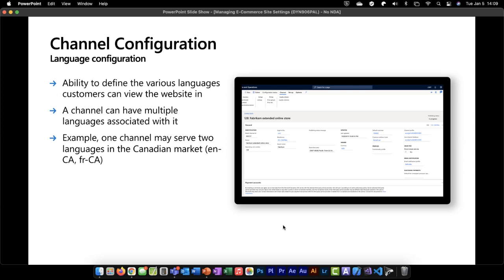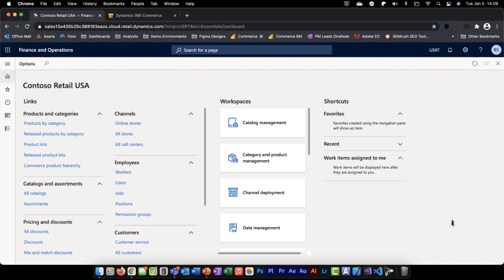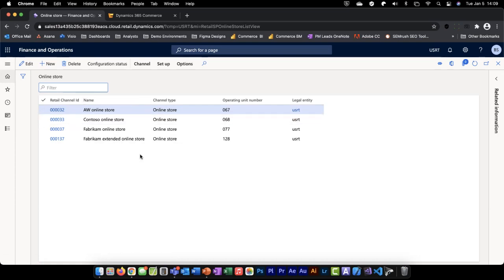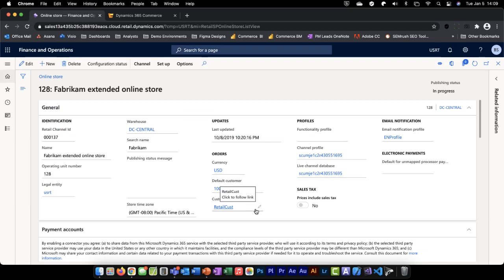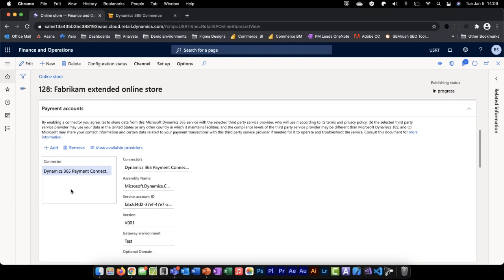Let me jump over to our dashboard. This is a quick dashboard I put together for Contoso, my demo environment. It shows me my channels — call centers, store channels, and online stores. We'll drop into online stores, and you'll see that I have several here. The Commerce solution allows you to have multiple channels to manage your business; you're not limited to a single channel. We can go into the Fabrikam Extended Online Store and look at that channel configuration.